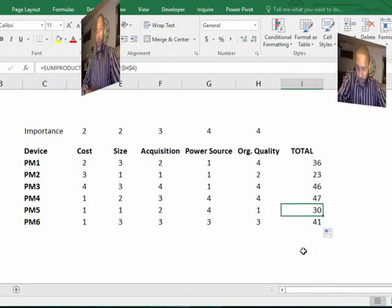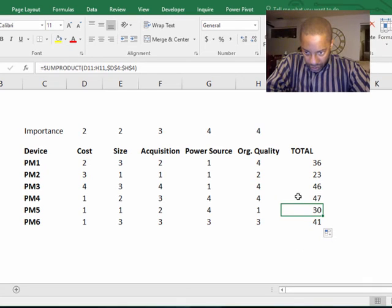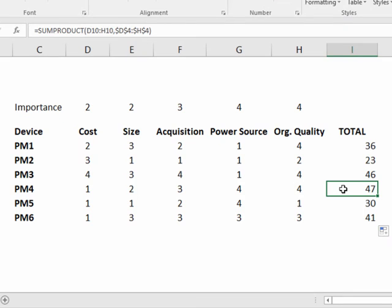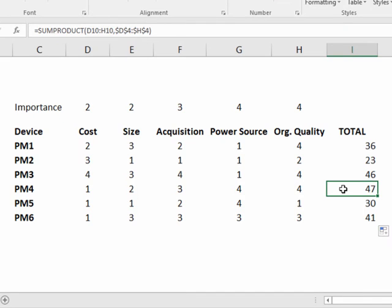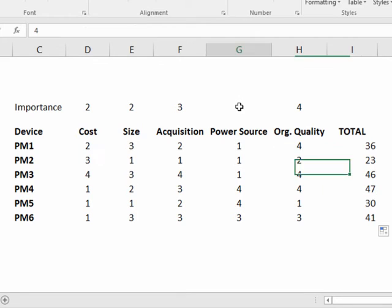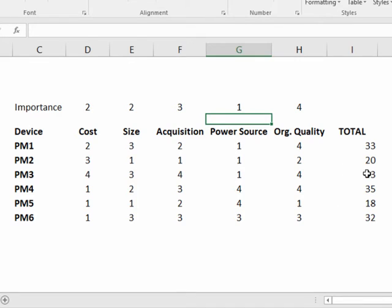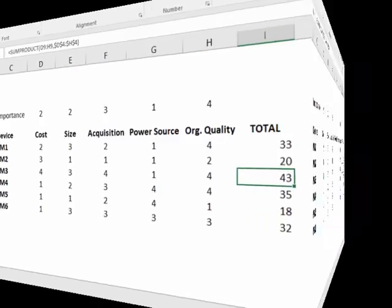So now we see that personal massager four is the highest scoring. So what would happen if we said that power source was not important? So we give that a one. So now personal massager three is ahead.